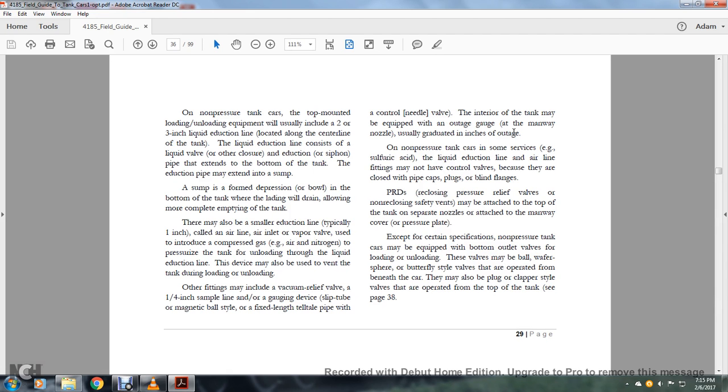On some pressure tank cars in some services, like sulfuric acid, the liquid eduction line or air line fittings may not have control valves because they are closed with pipe caps, plugs, or blind flanges. Pressure-reducing devices or reclosing pressure relief valves and non-reclosing safety vents may be attached to the top of the tank to separate nozzles and attached to the manway cover or pressure plate.